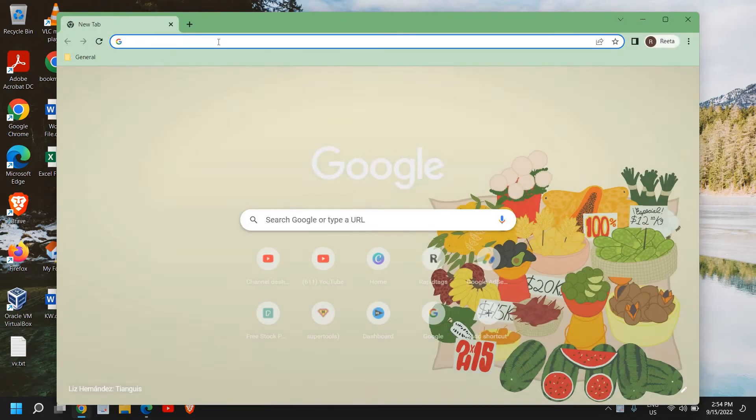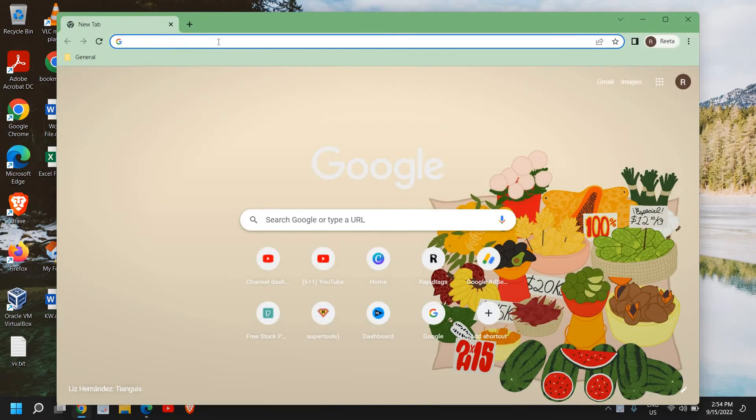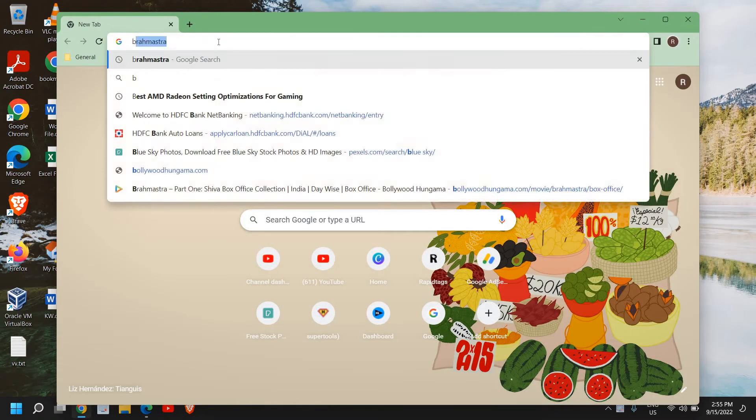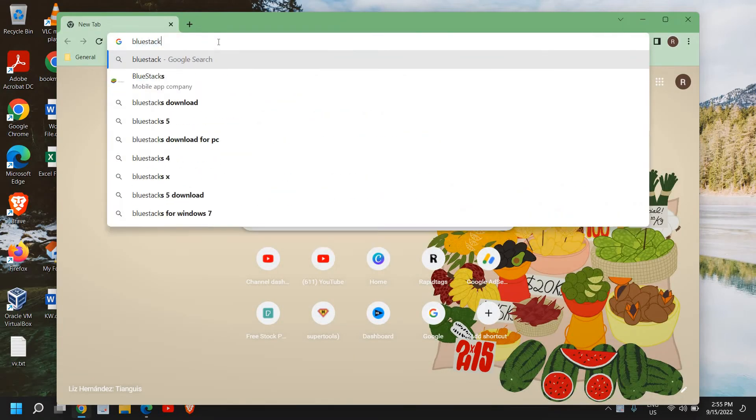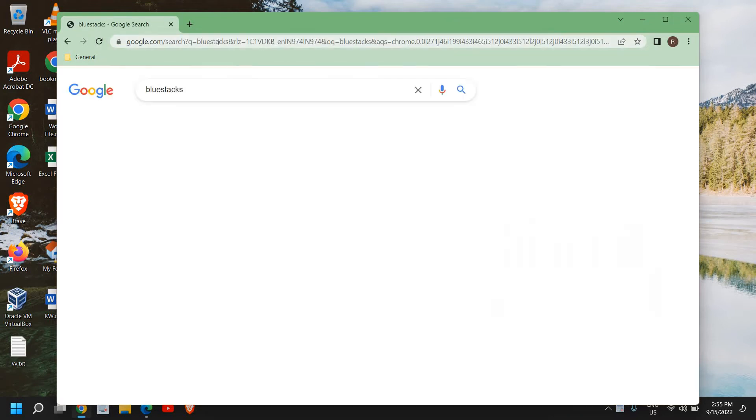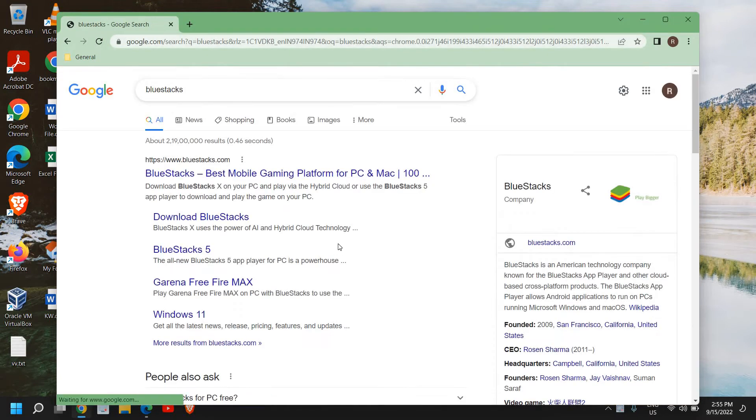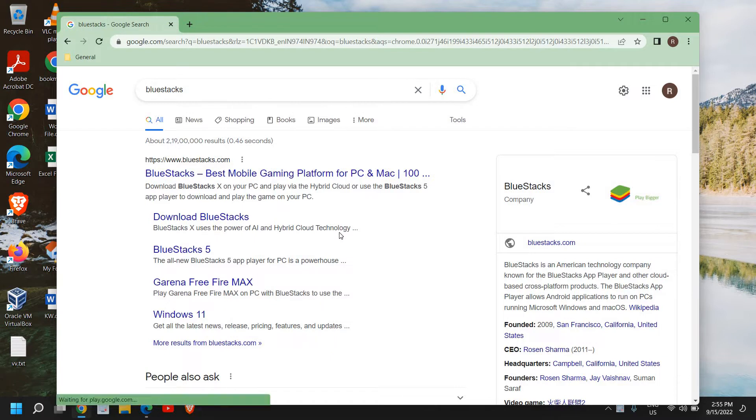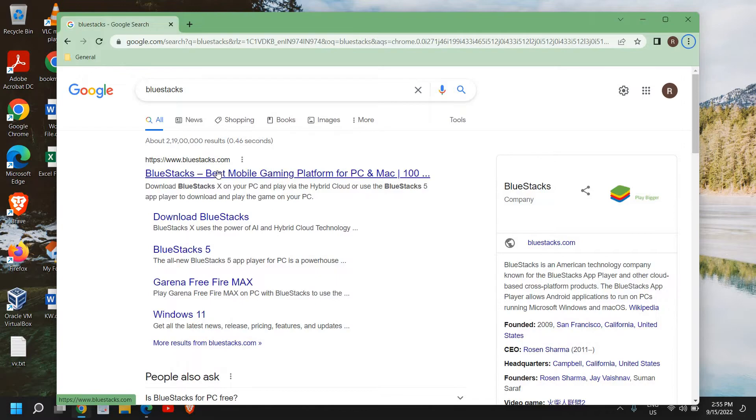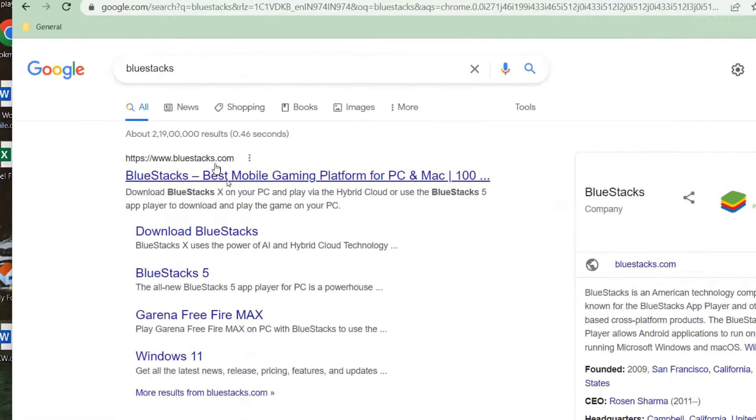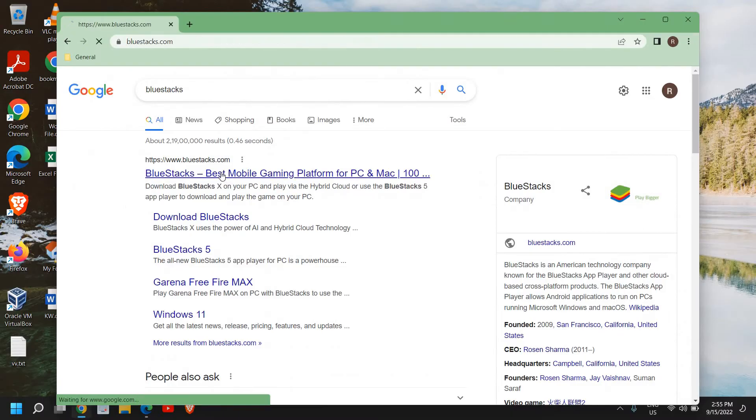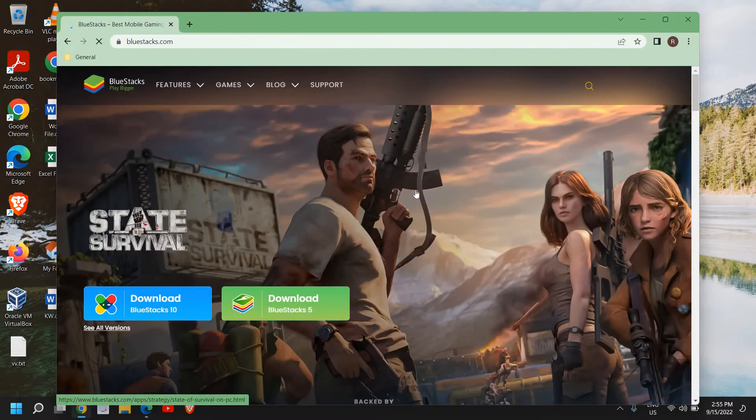go ahead and install BlueStacks. Here in the search icon, type BlueStacks. Anyone can install BlueStacks, however there are a few settings which need to be at the right spot. Here we have the results, BlueStacks.com, and I'll click on that and here it says